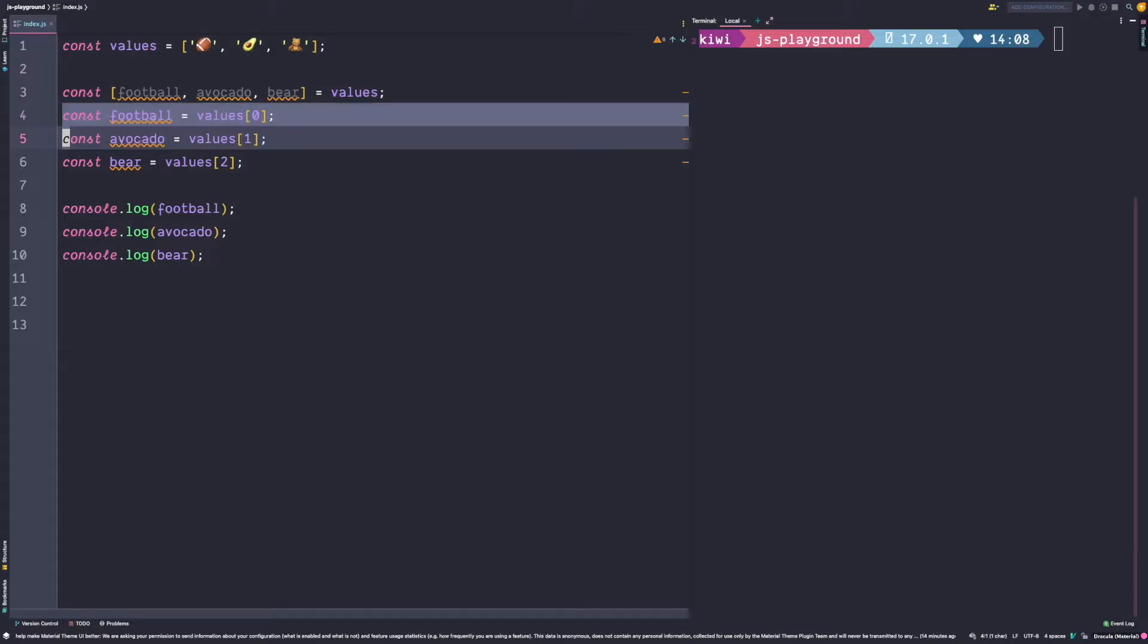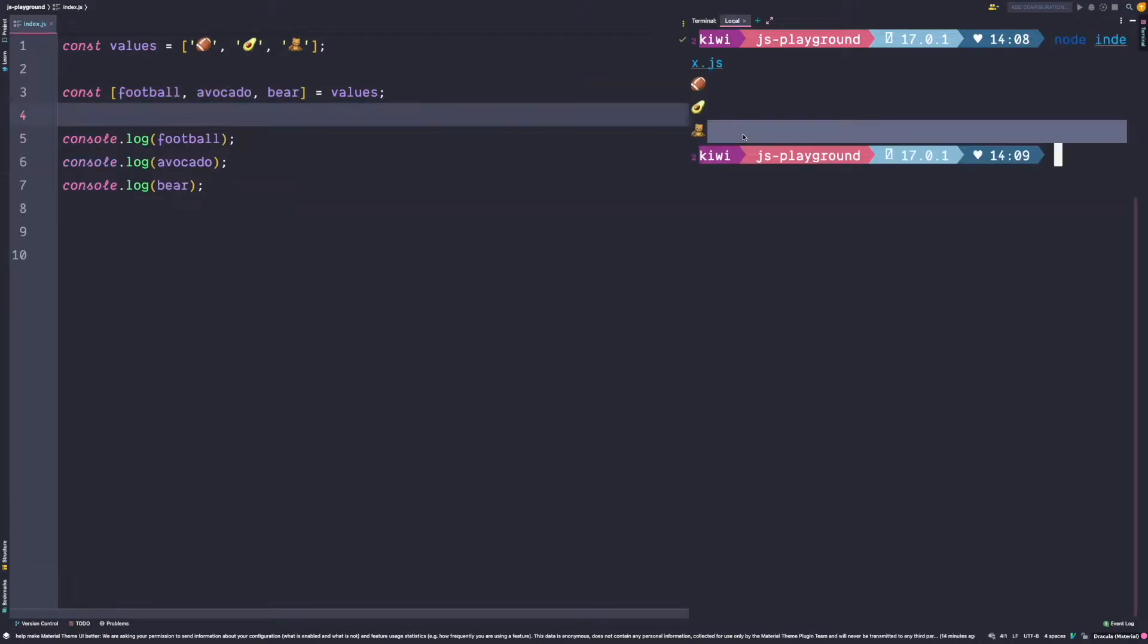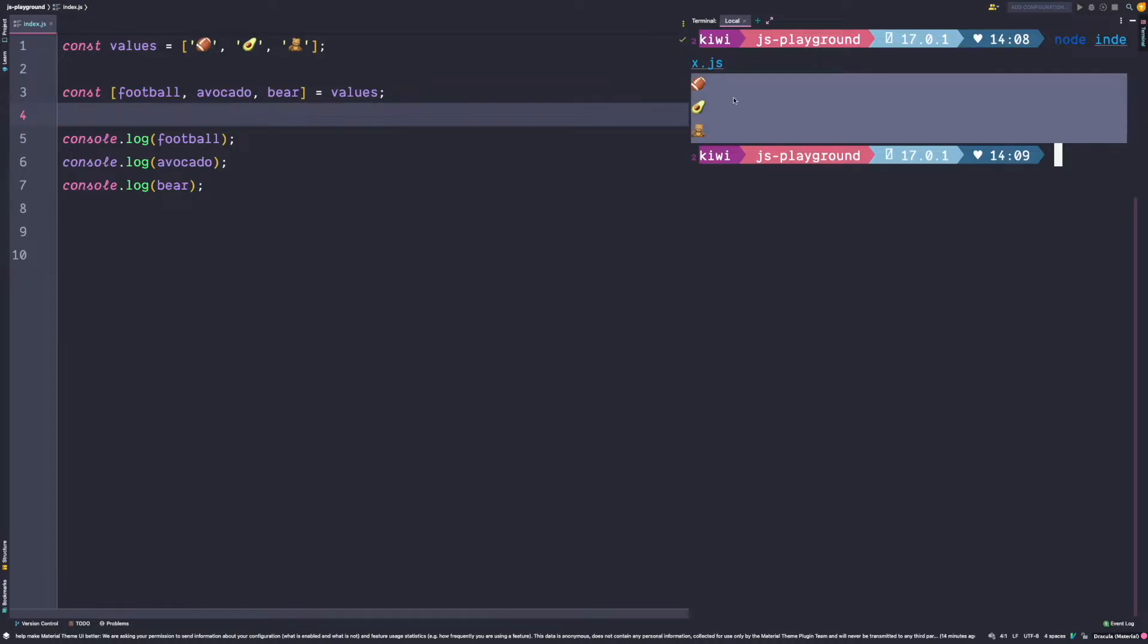Of course we don't need the assignments anymore. If you run this, the same three emojis get printed to the console. So this is the equivalent to the previous code.